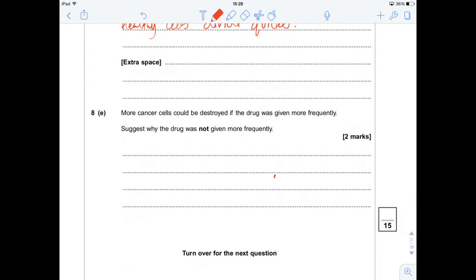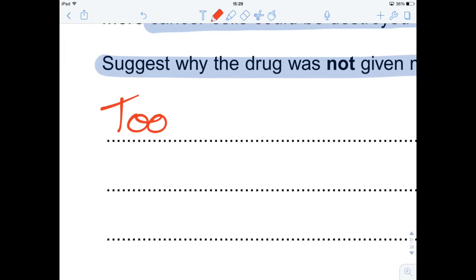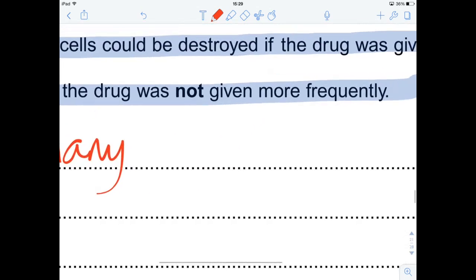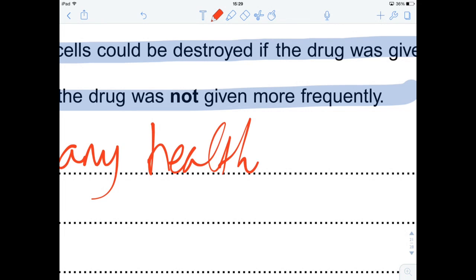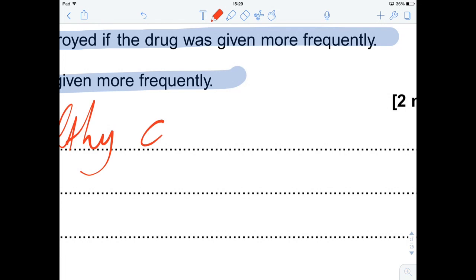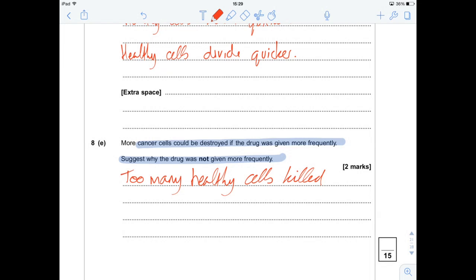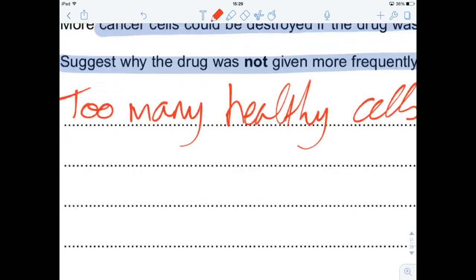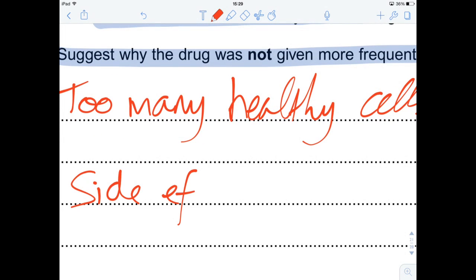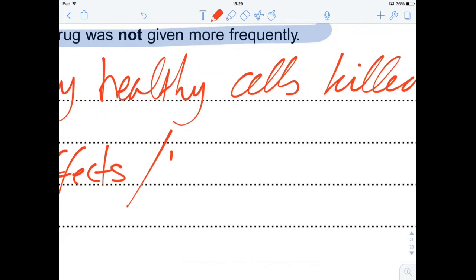Moving on to question E: more cancer cells could be destroyed if the drug was given more frequently — suggest why it wasn't given more frequently. Well, too many healthy cells would be killed if you were giving more frequent doses of chemotherapy, and the obvious result of that would be severe side effects. The most severe side effect, especially with chemotherapy, is going to be death — so the person you're treating may actually die.